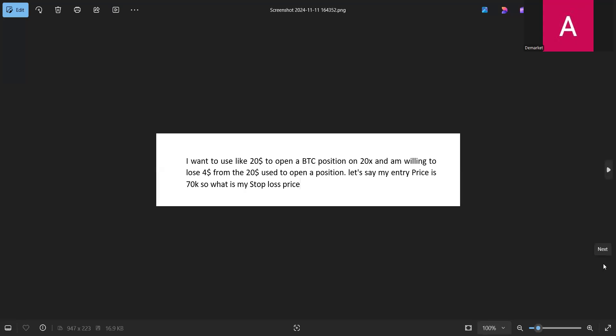Hello guys, welcome to the Market Analyst channel. In this video I'm going to be solving a particular problem which most people, especially beginner traders, are encountering — how to actually get the right stop loss price depending on the leverage you are using. People want to use 10x, 50x, 25x, or even 100x leverage but they don't know the right stop loss price before opening the position.